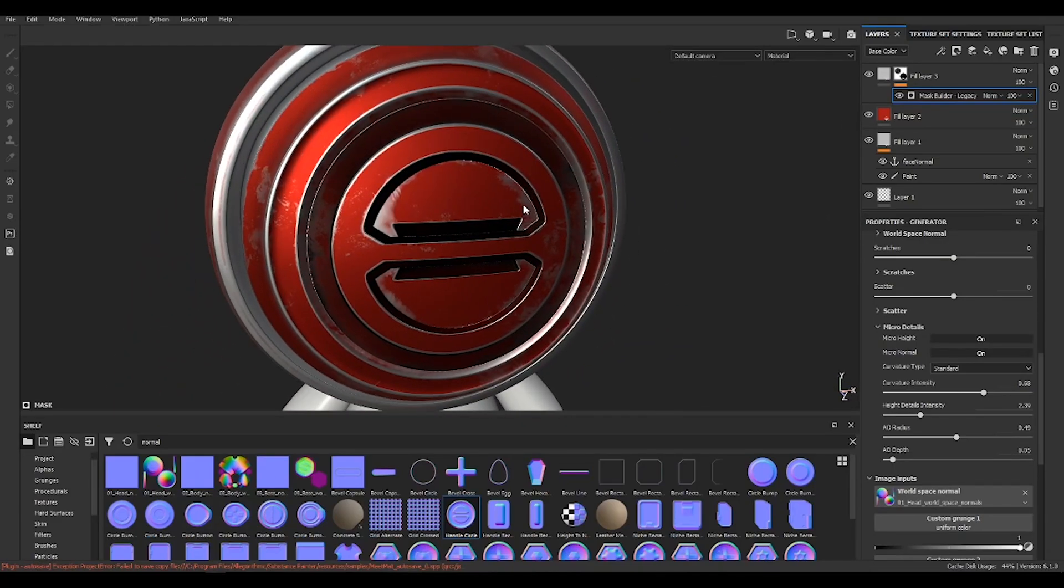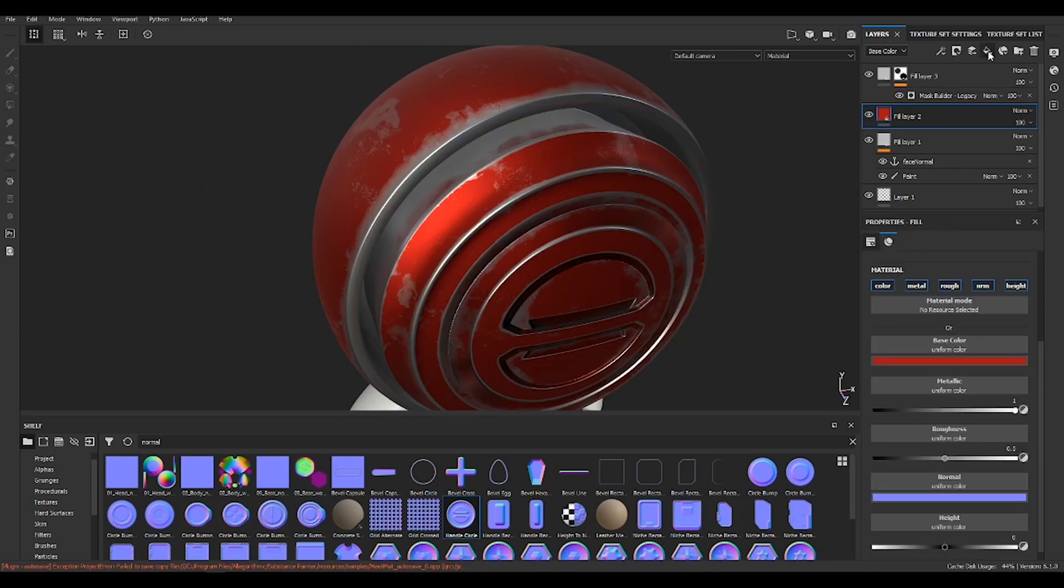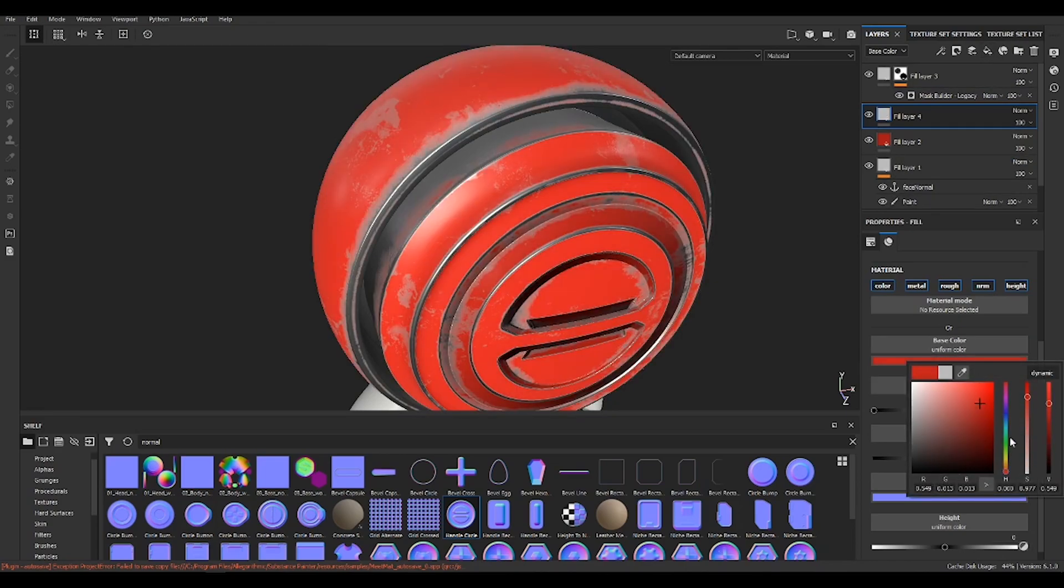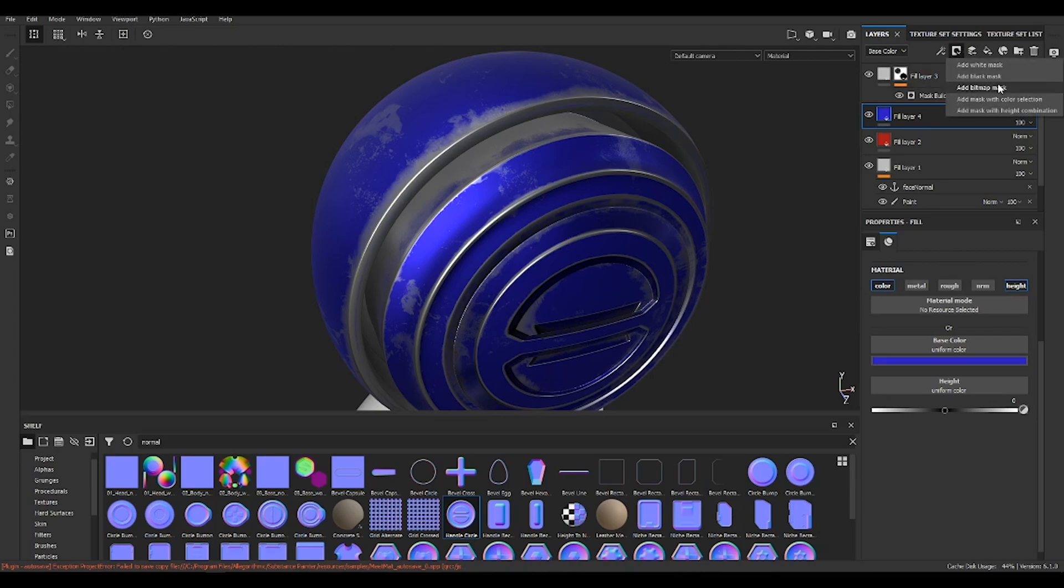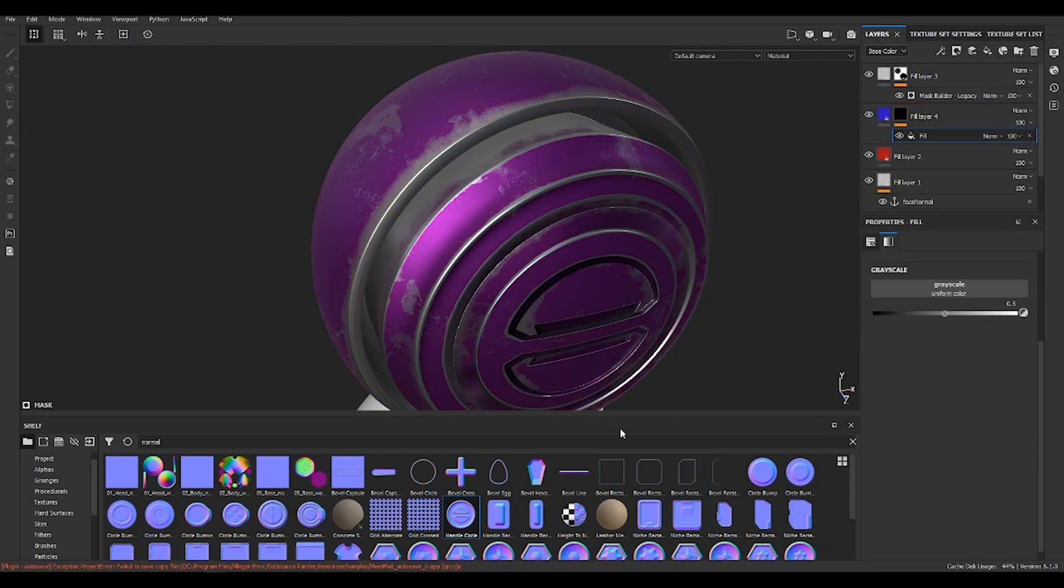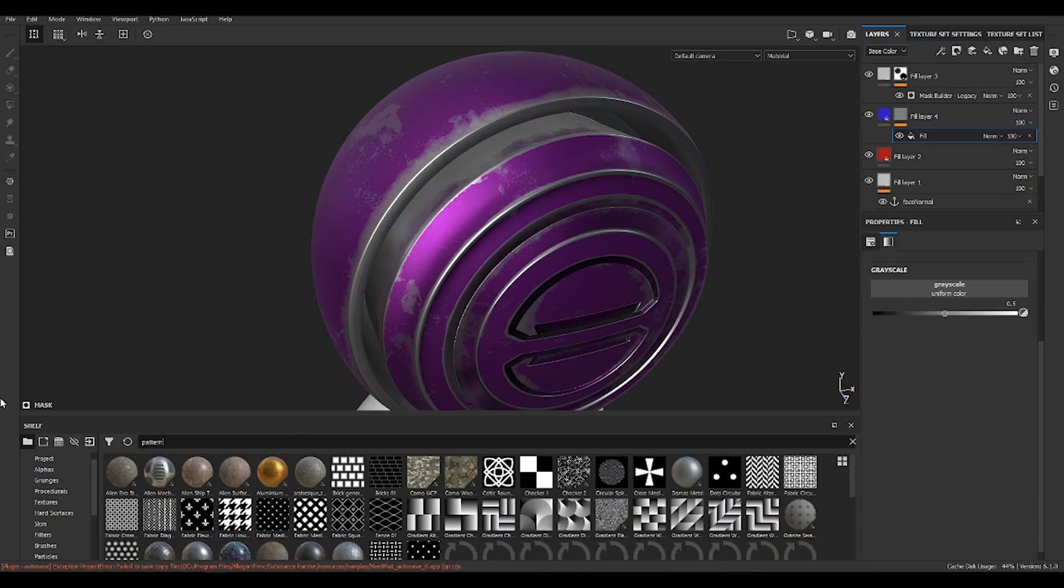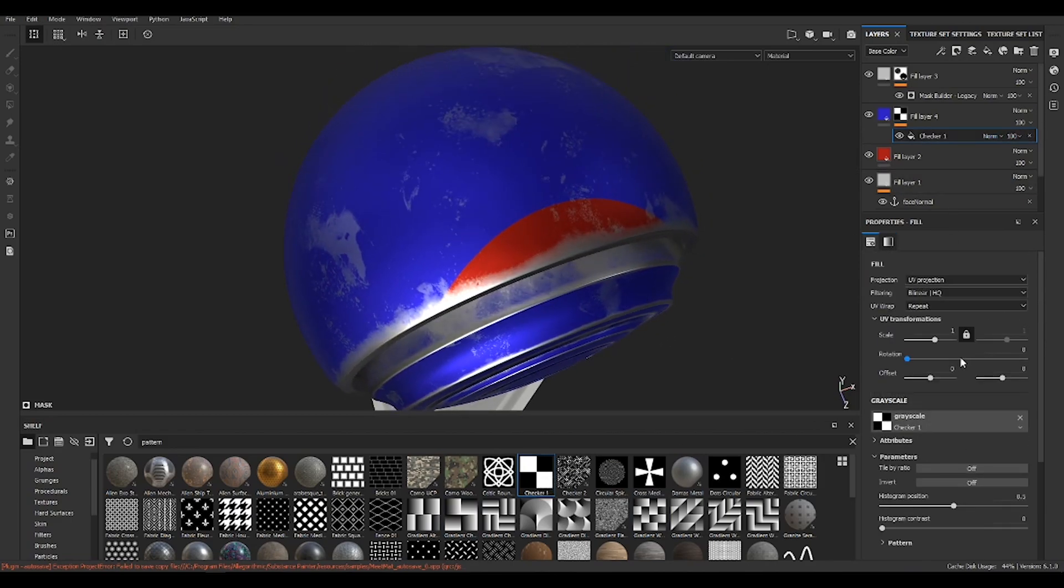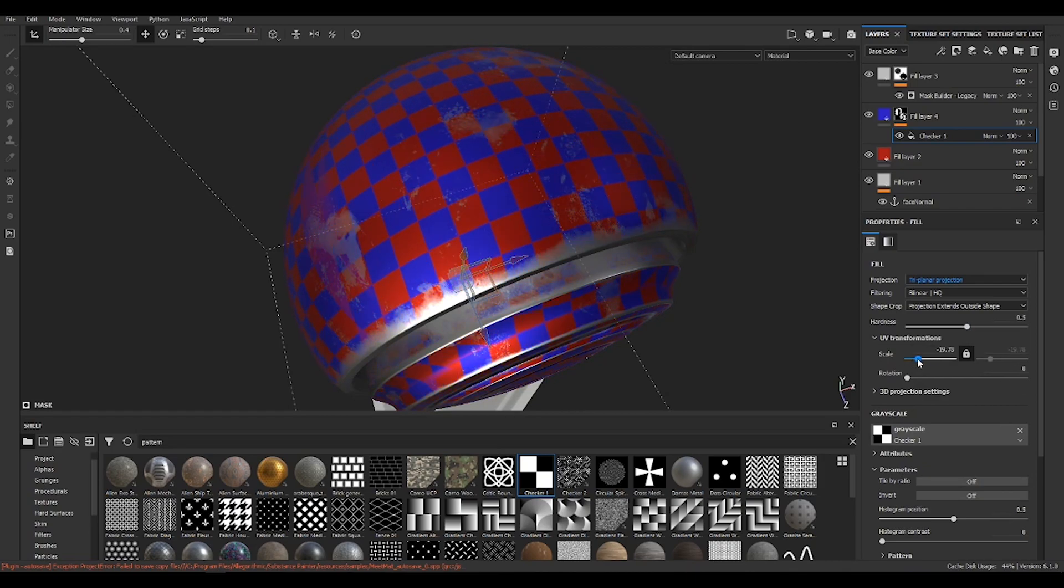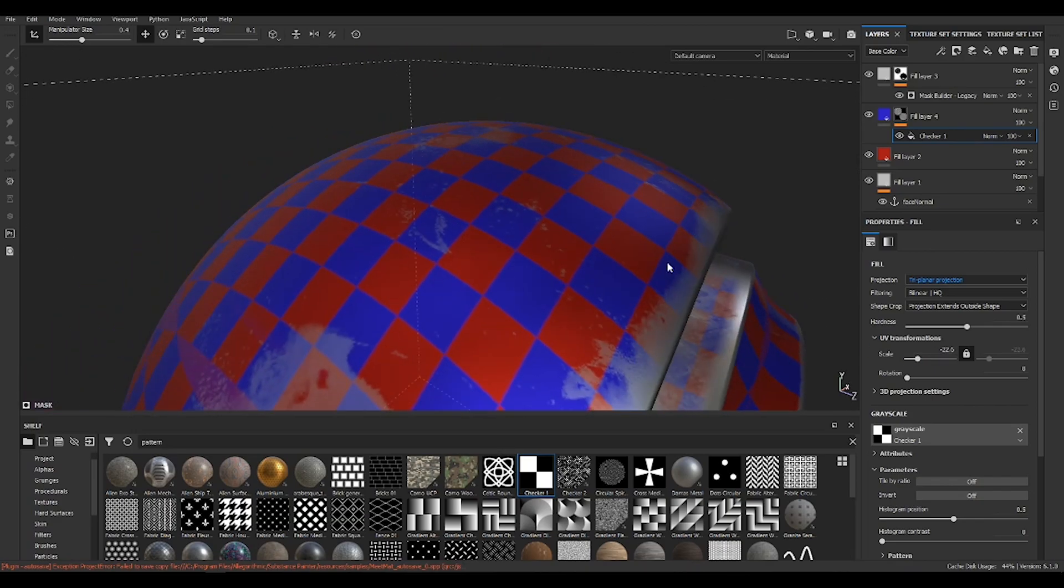You can also use it in the mask building and maybe start with the height information, for example. So what I mean by that is just let's create another field layer and let's choose another color here. It could be blue. So here, once you start building a mask, like for example let's add the pattern, let's use the checker.